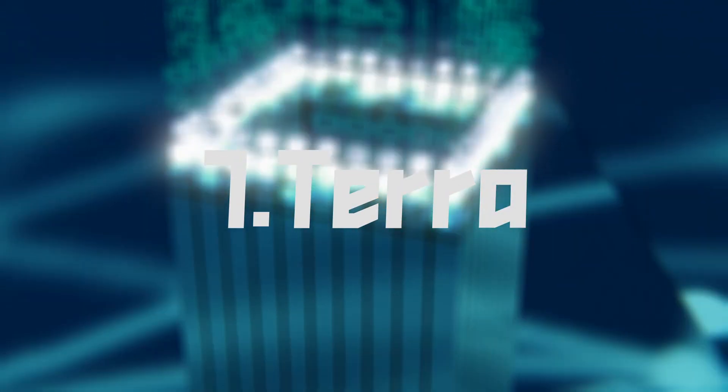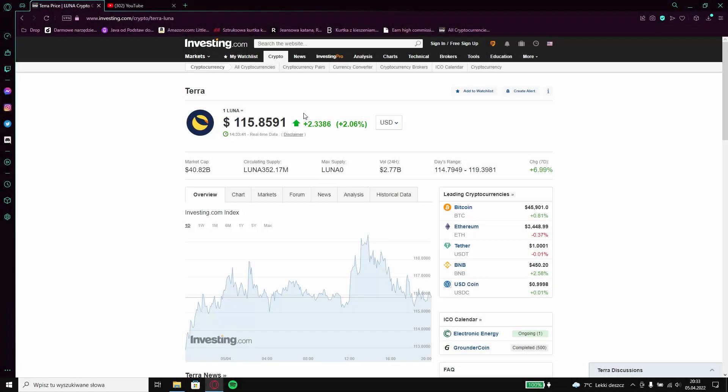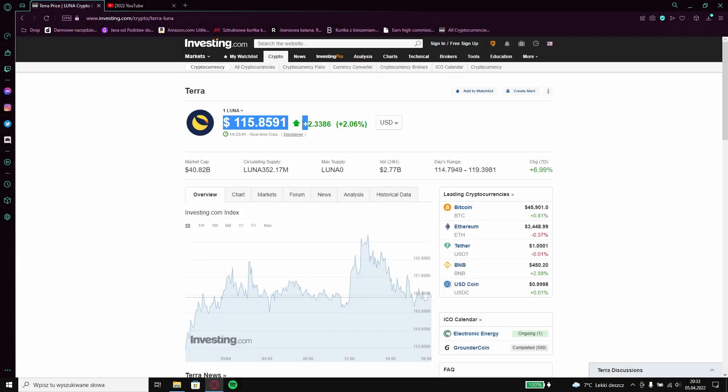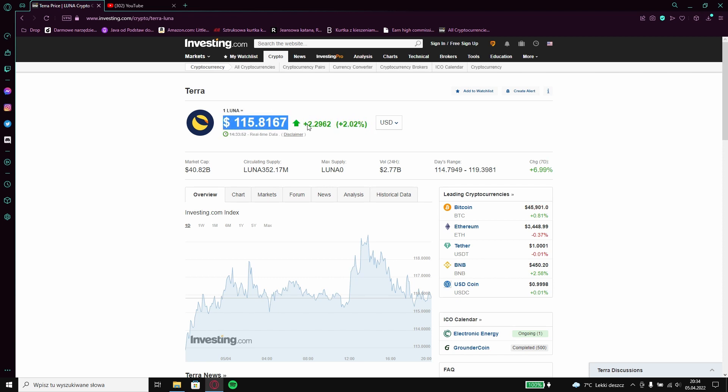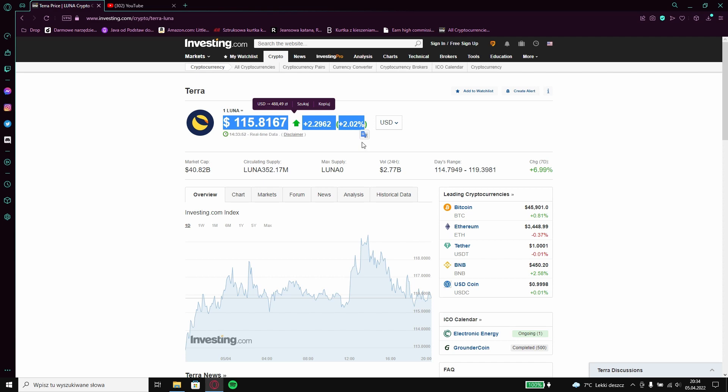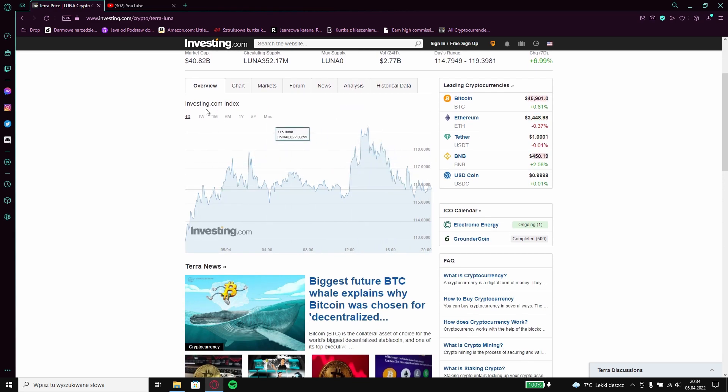7 Terra. Terra currently costs as much as you see on the screen. Terra is slowly going down. When it is at a good price to buy it will let you know.